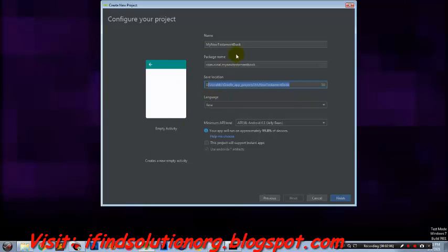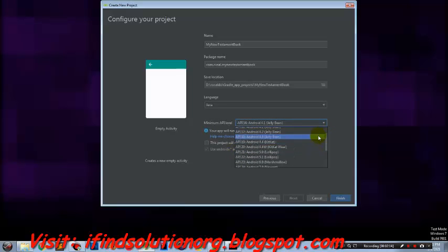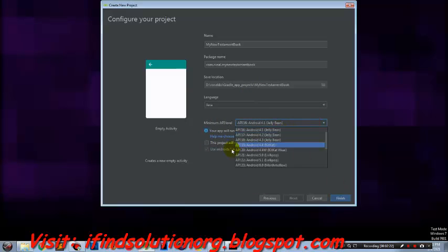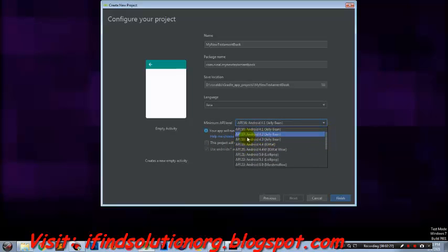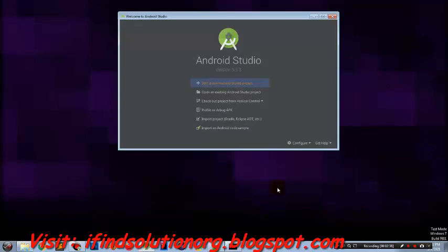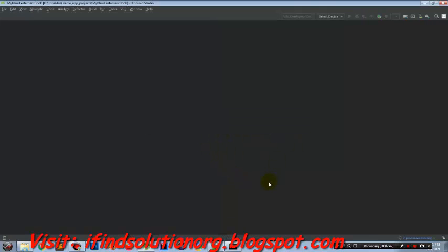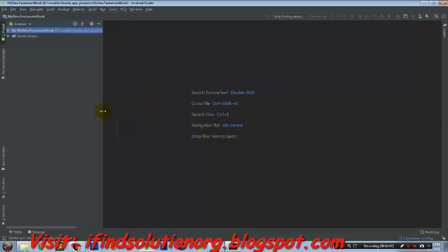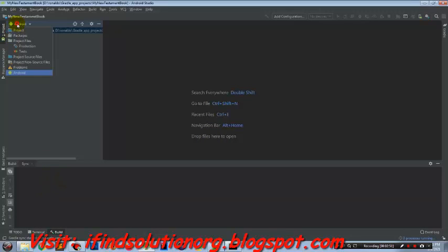Choose the language Java—as for me I will choose Java. The API will be 16, but you can choose 19 or 20, it's up to you. After that, we click finish.